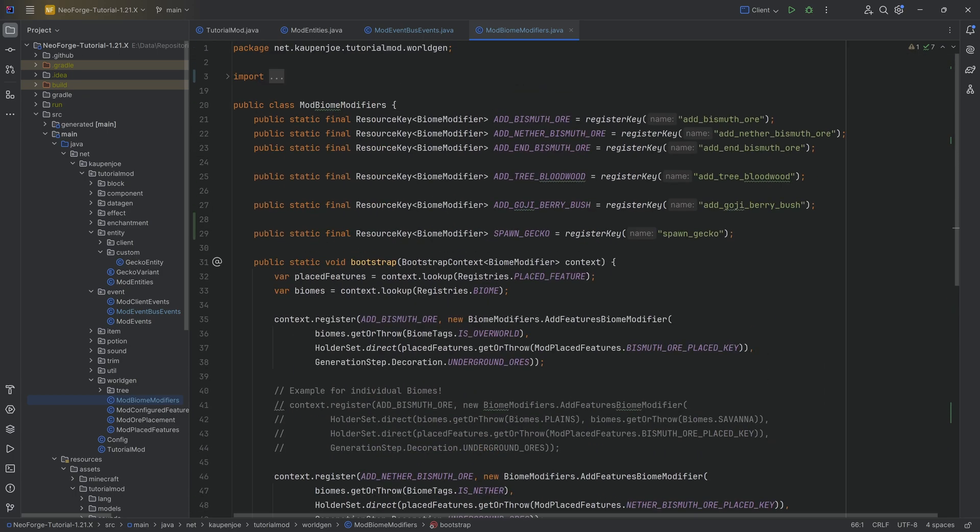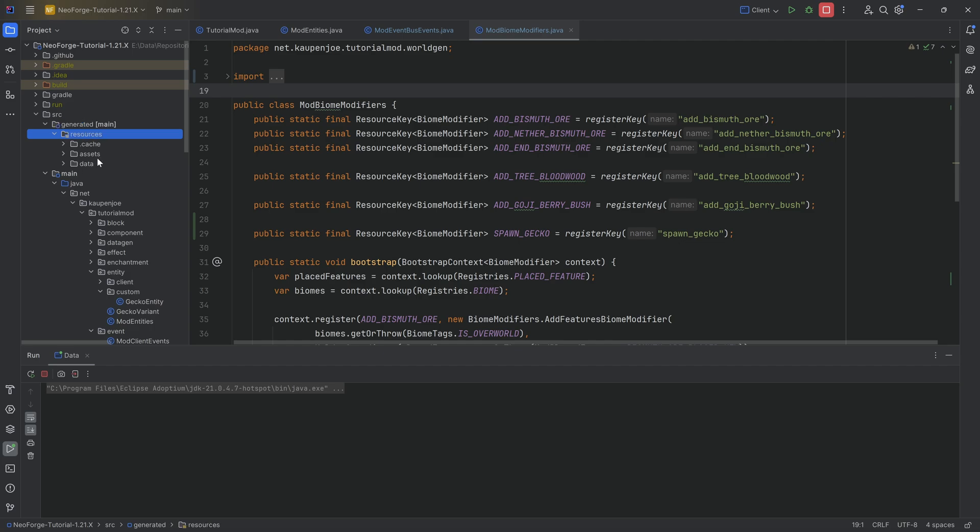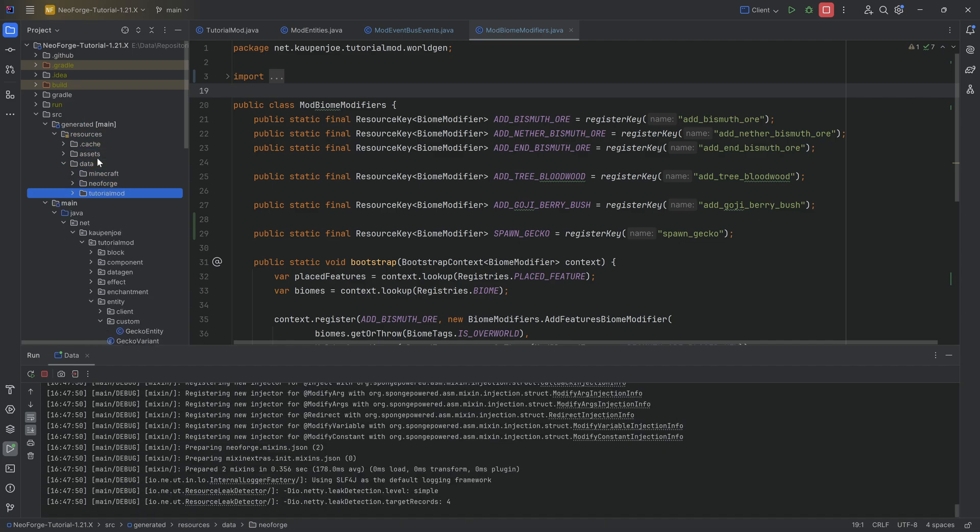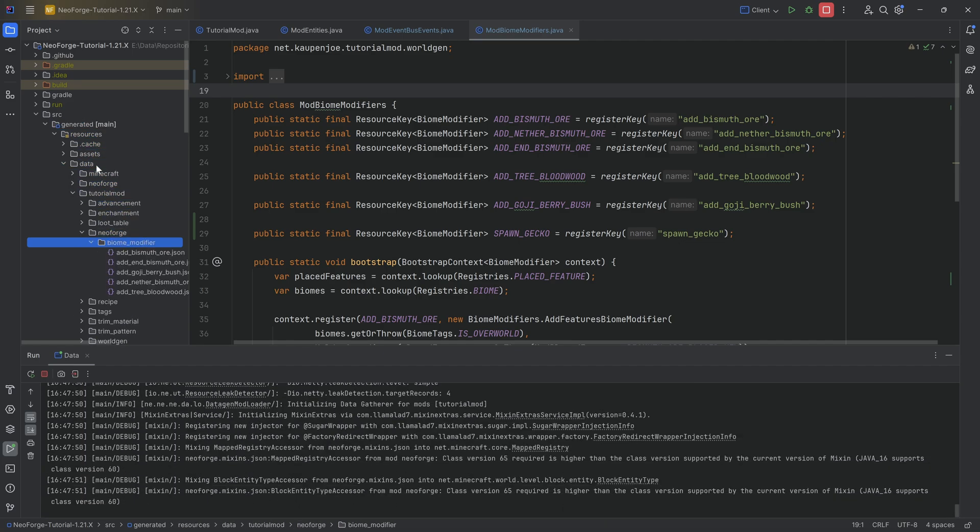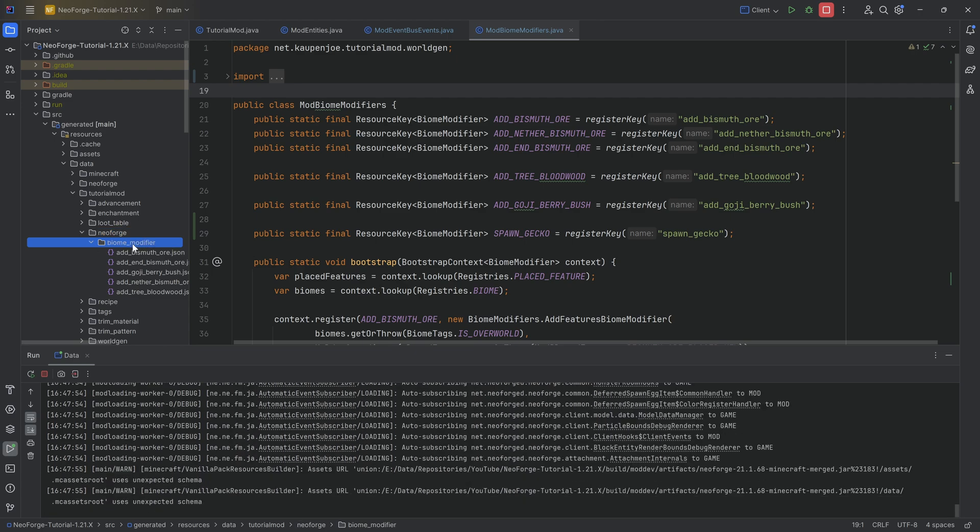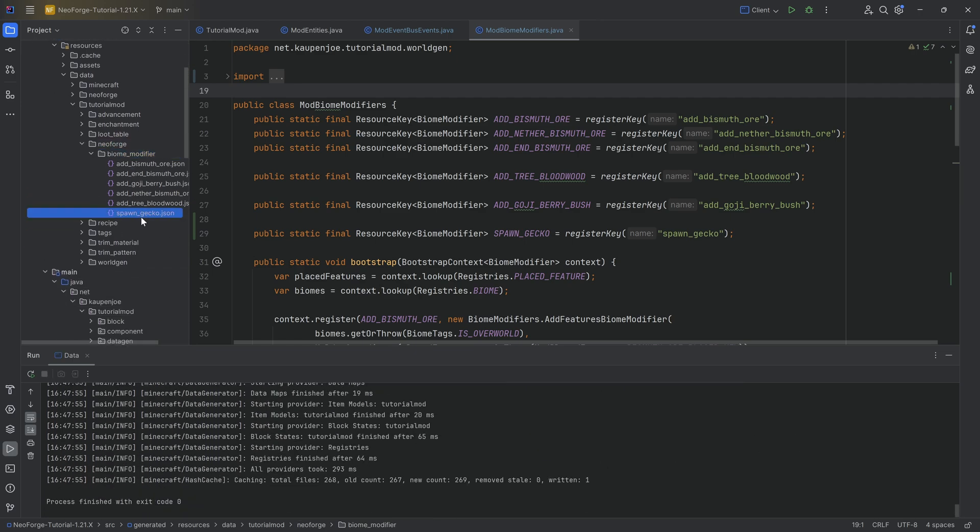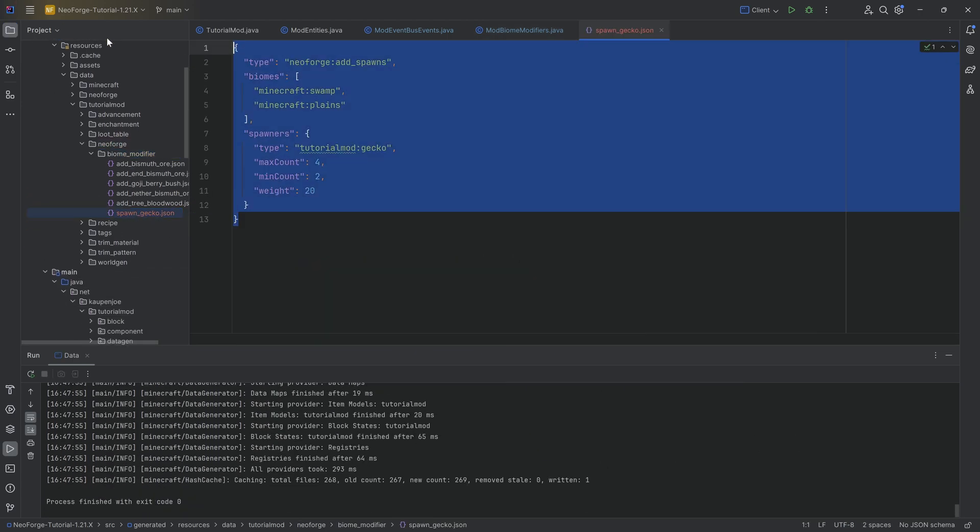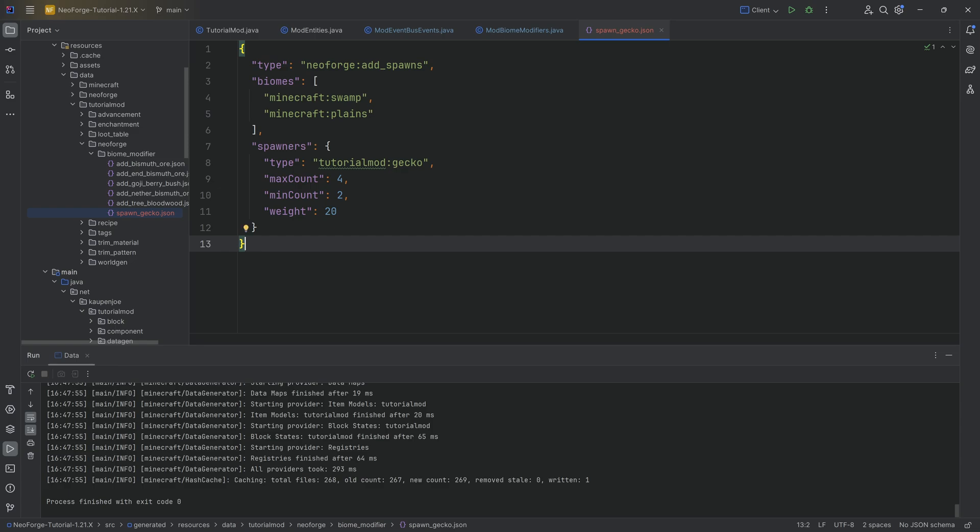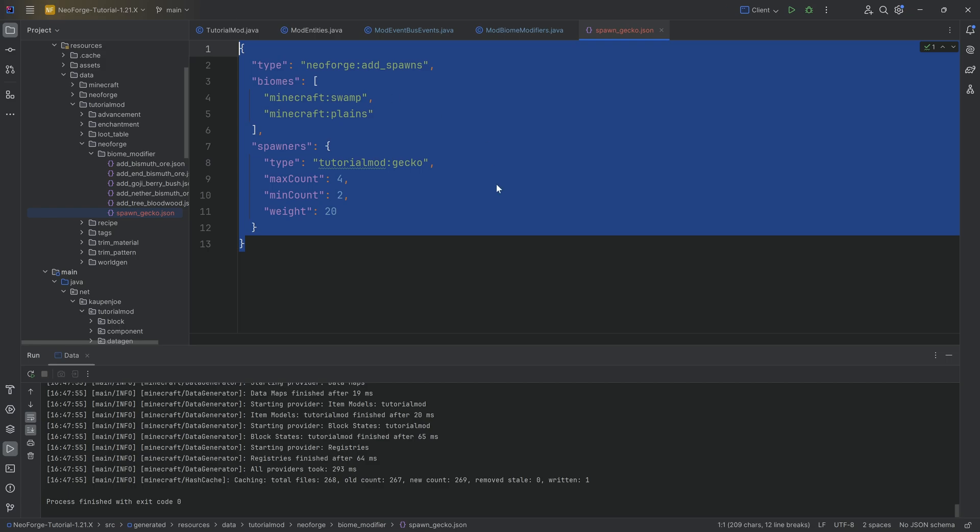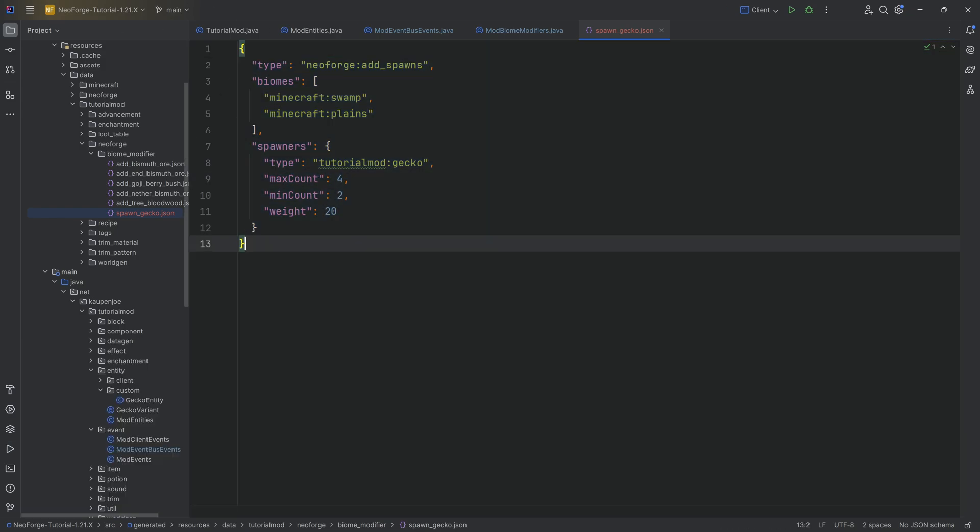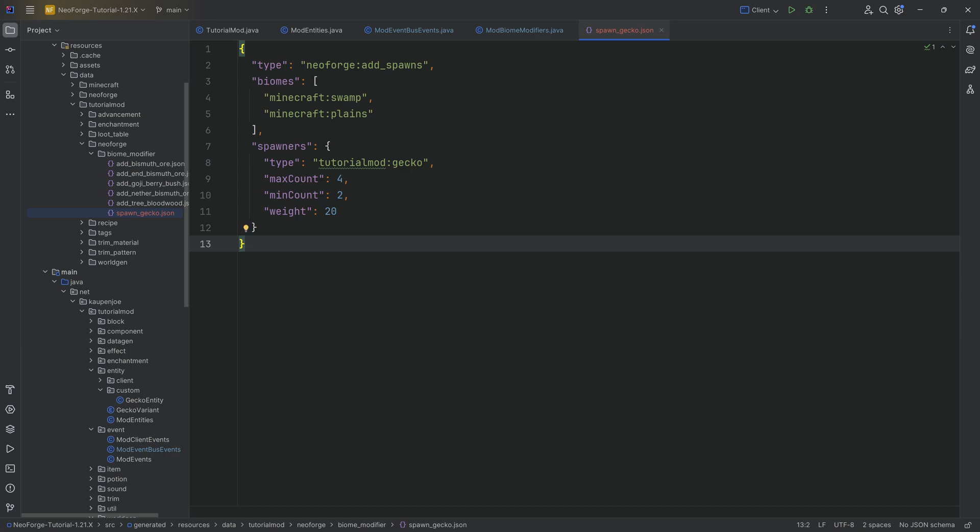With that, let's run the data gen and we can then basically take a look at the generated JSON file as well. It's going to be under data/tutorialmod/neoforge/biomemodifiers/spawn_gecko.json, and you can see it is super simple. The actual JSON file itself is super simple. This should be very self-explanatory, and in theory, if you don't have worldgen and/or datagen, you can of course also make this manually.